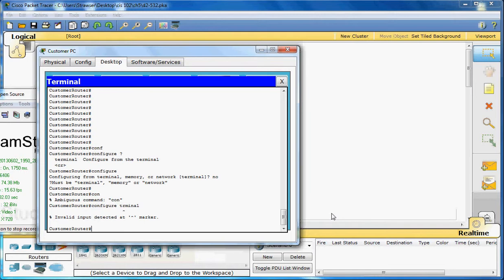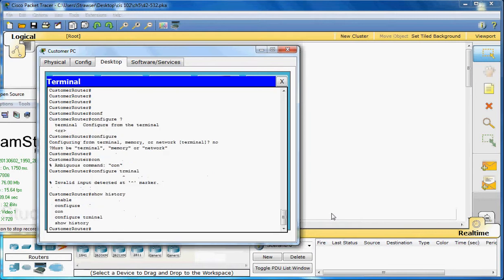To view the last ten commands, if you want to see what you've done, you can just type in show history. And it will show what you've done. We've got five on there, but it'll show up to ten.